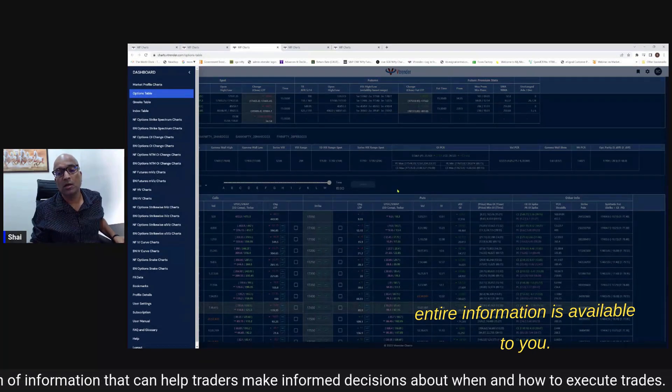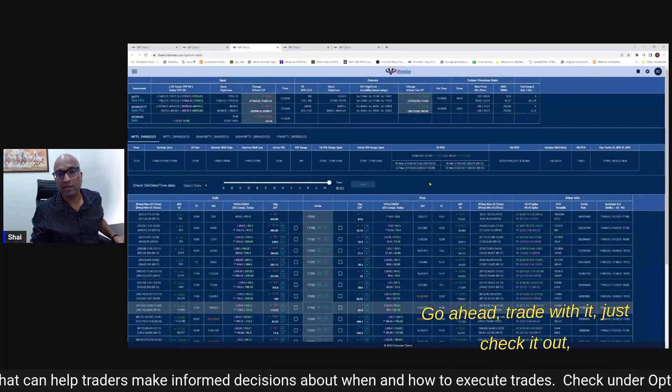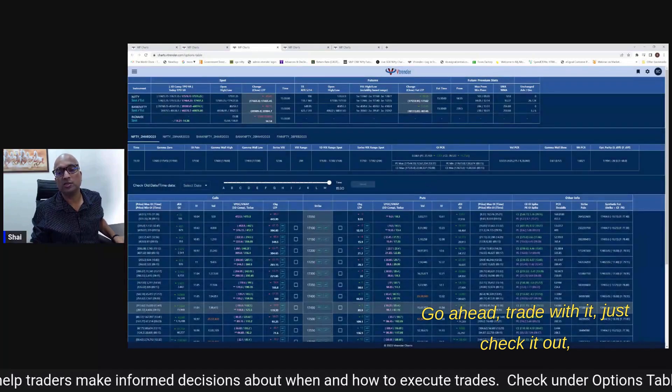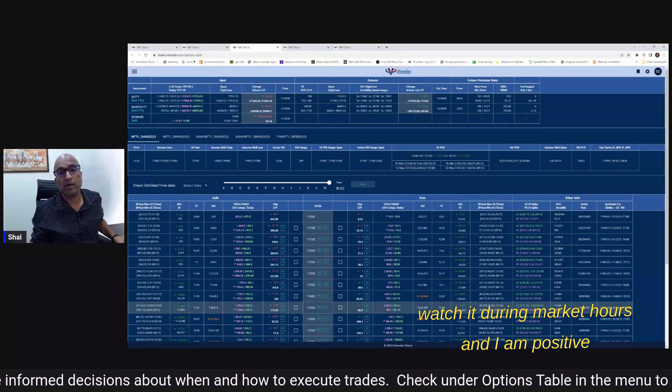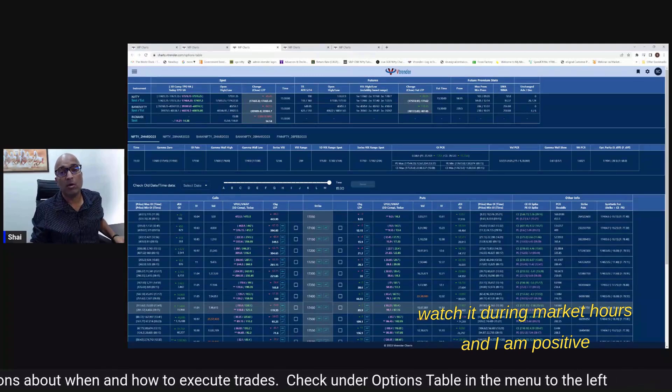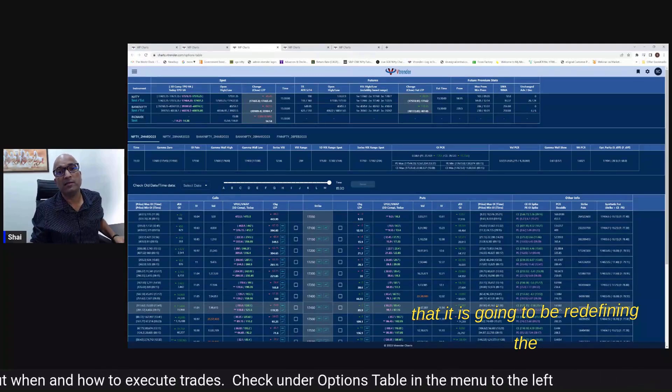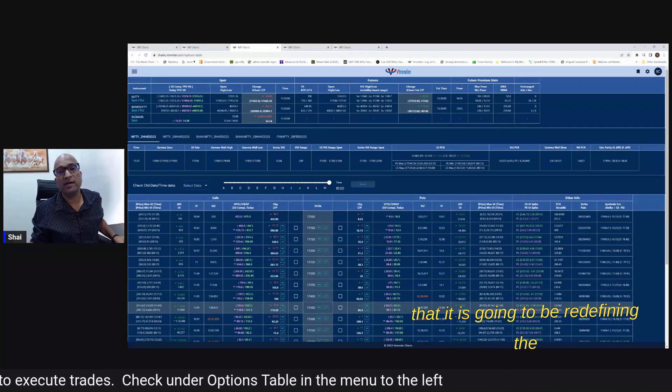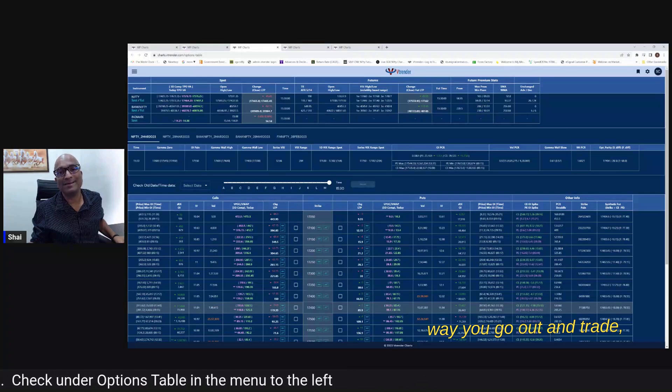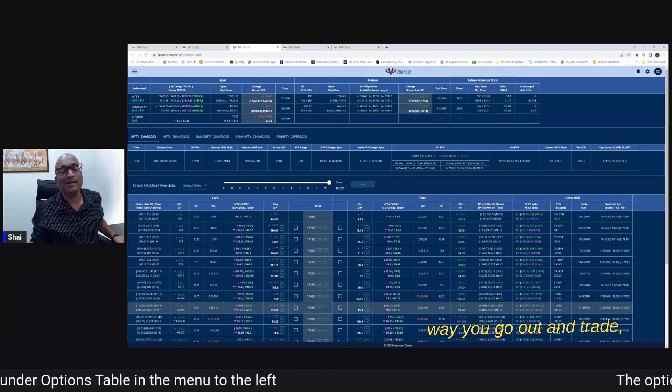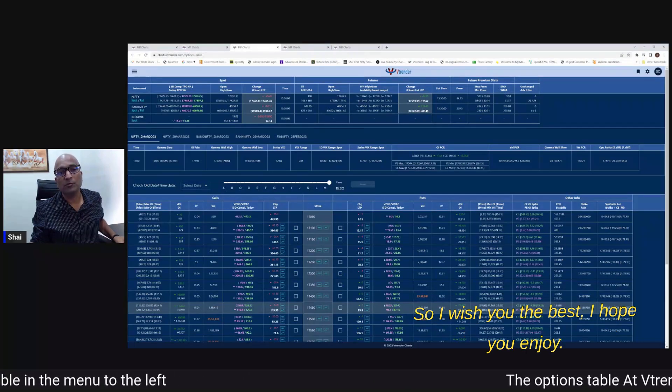Go ahead trade with it, check it out, watch it during market hours and I am positive that it is gonna be redefining the way you go out and trade. So I wish you the best - I hope you enjoy.